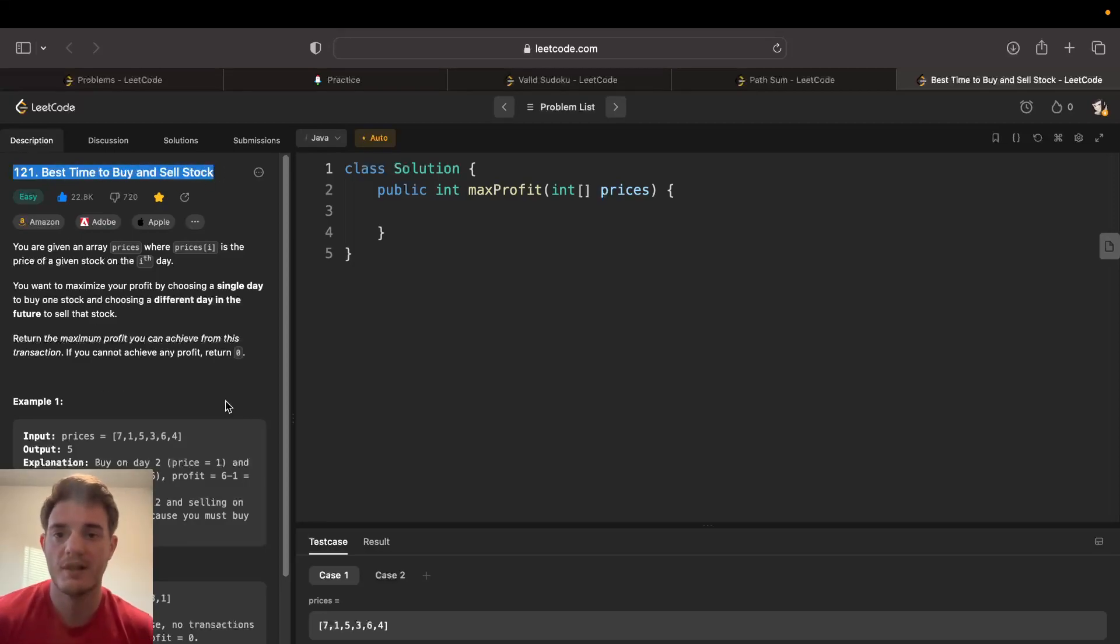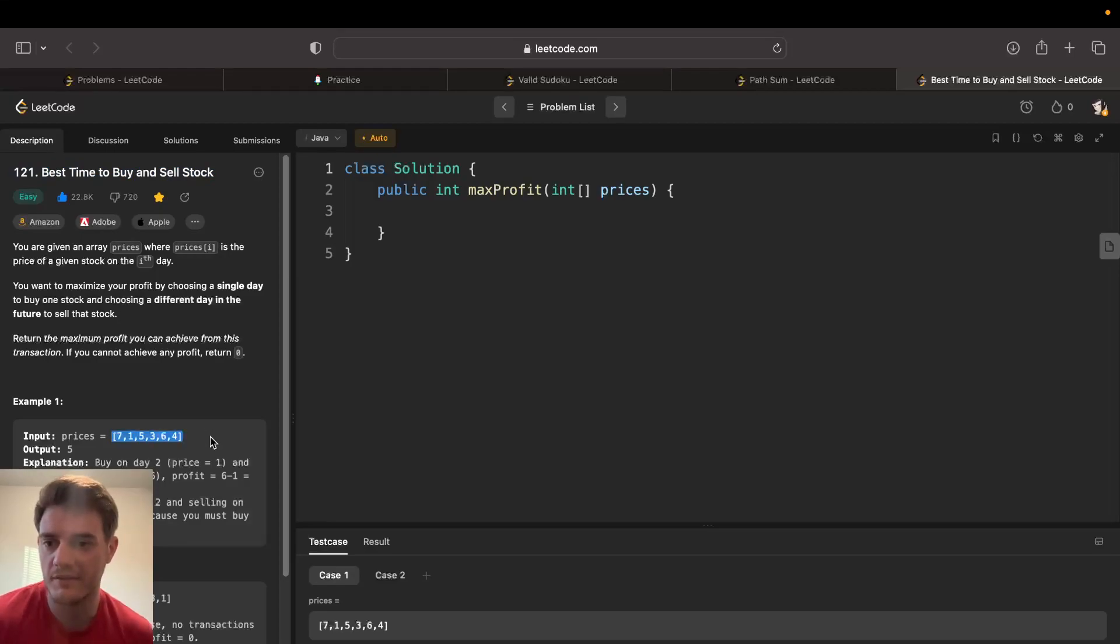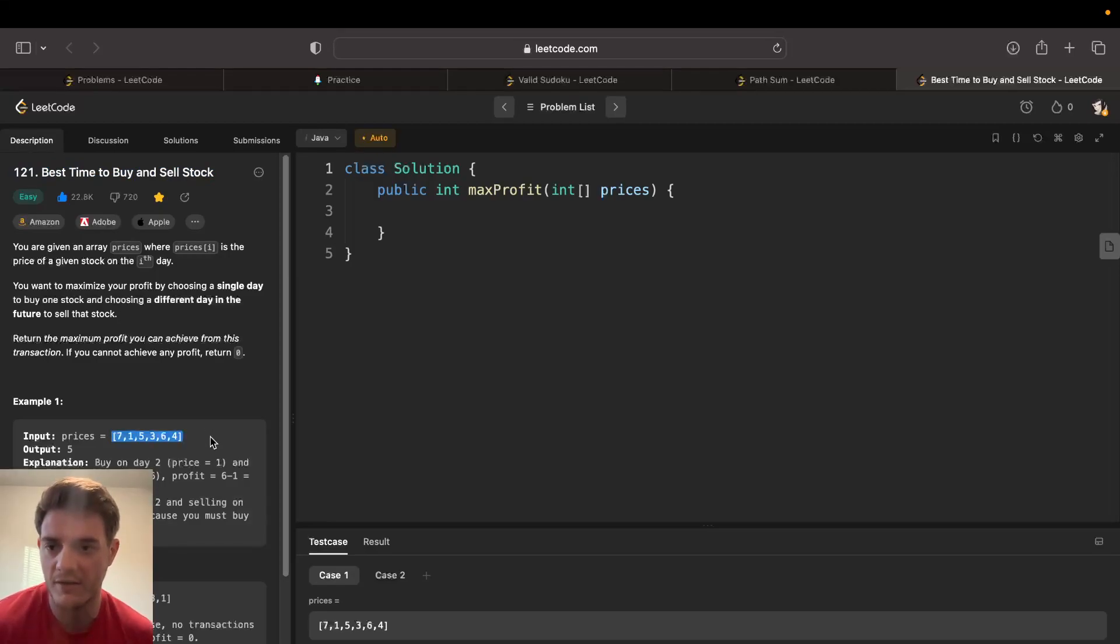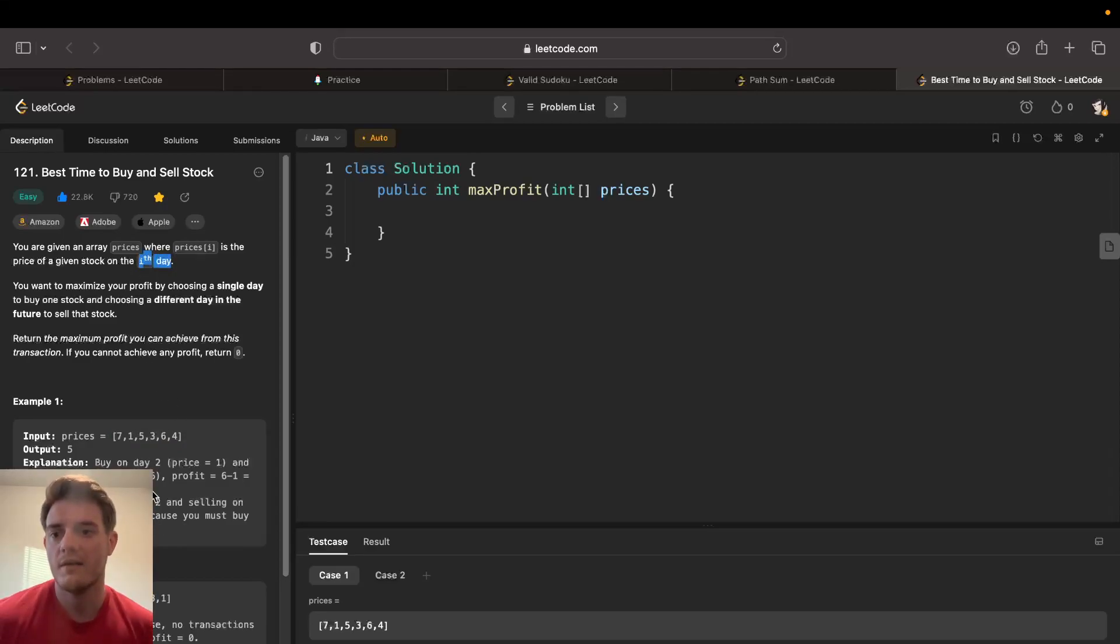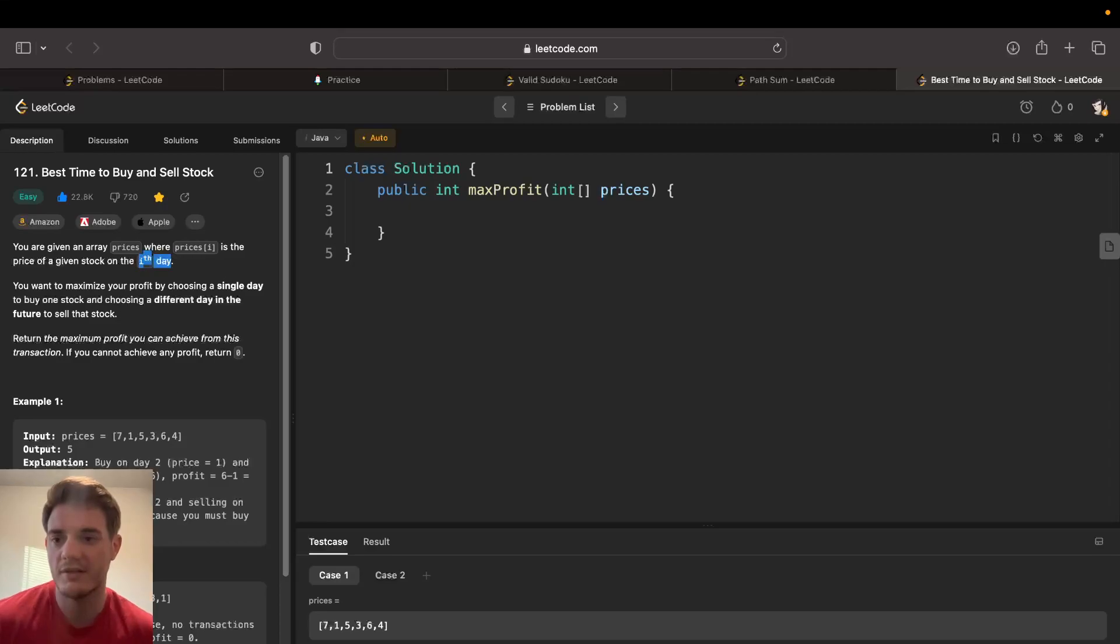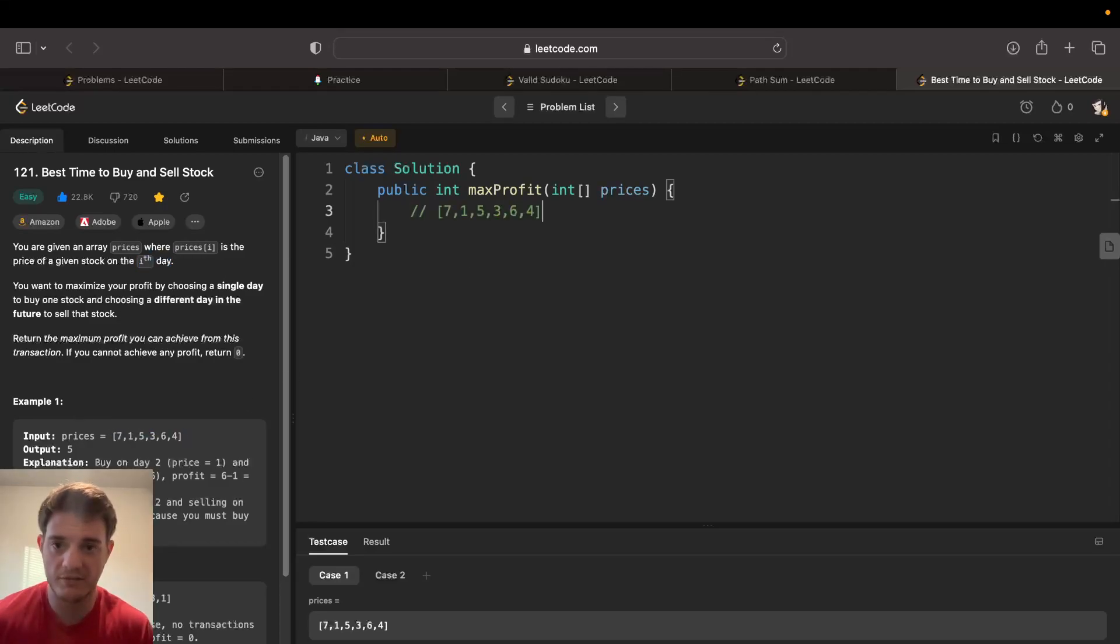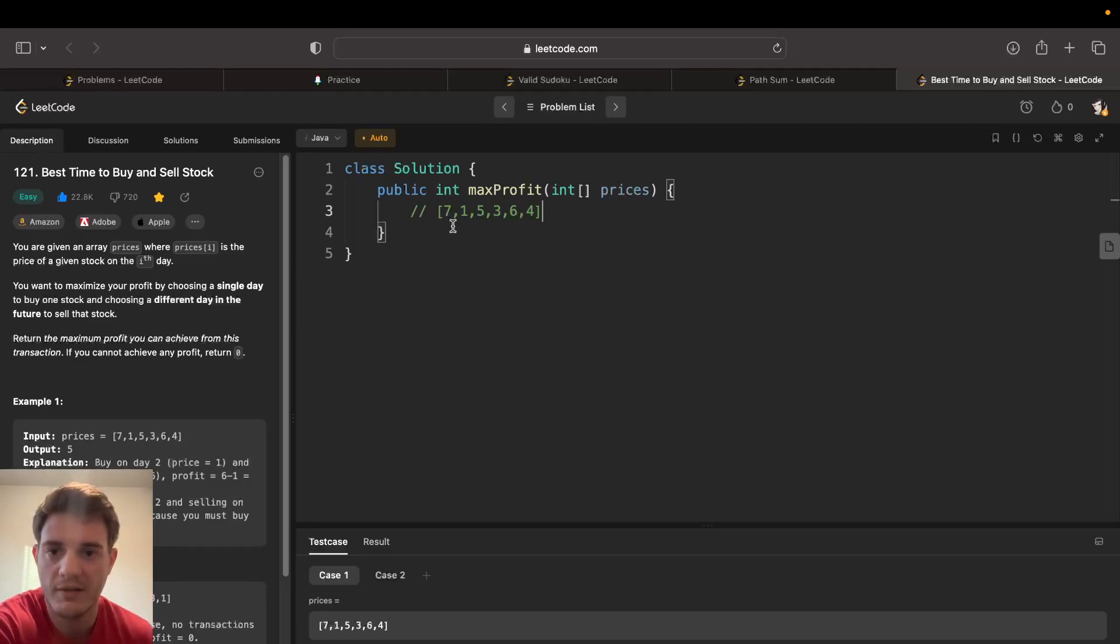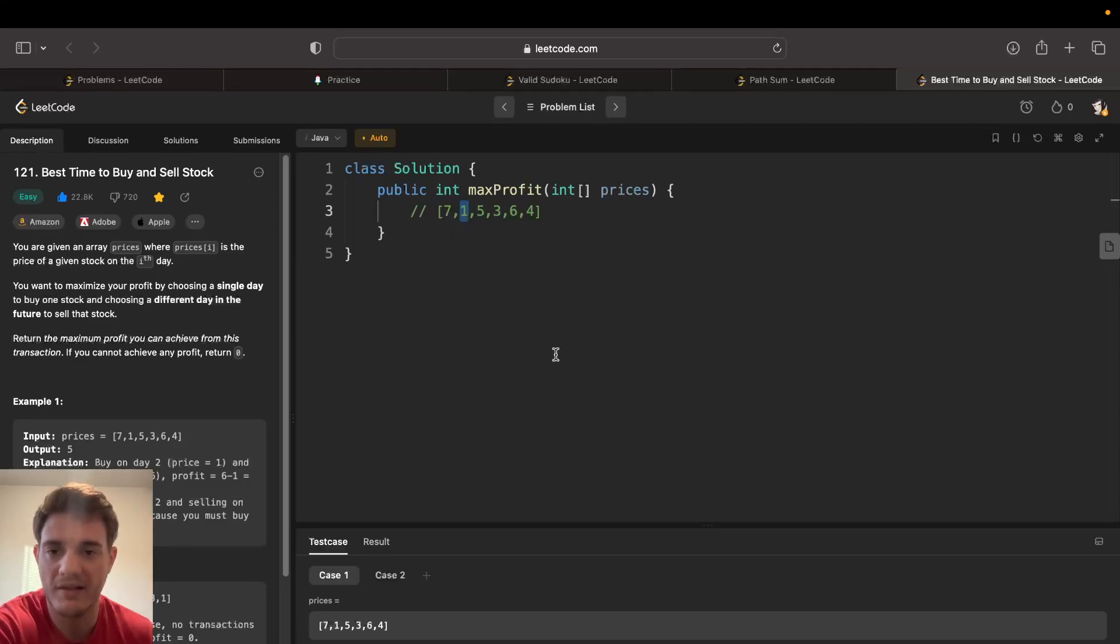You're given an array of prices that represent the price of the stock on the ith day. You can buy and sell once and you have to return the max profit you can achieve. Doing this on paper is really easy. You have your list of stocks and you just figure out the lowest price and the highest price after it, right?